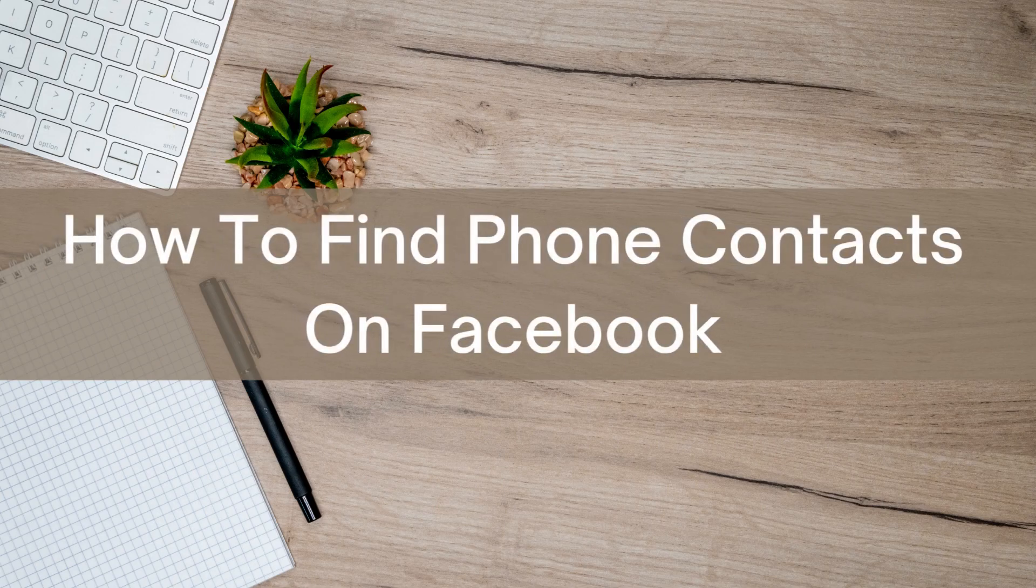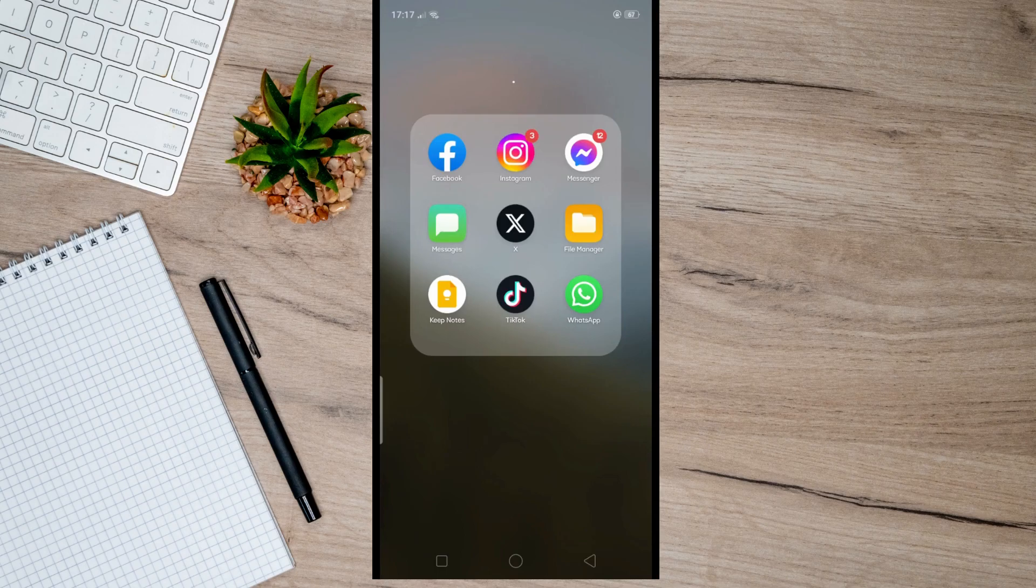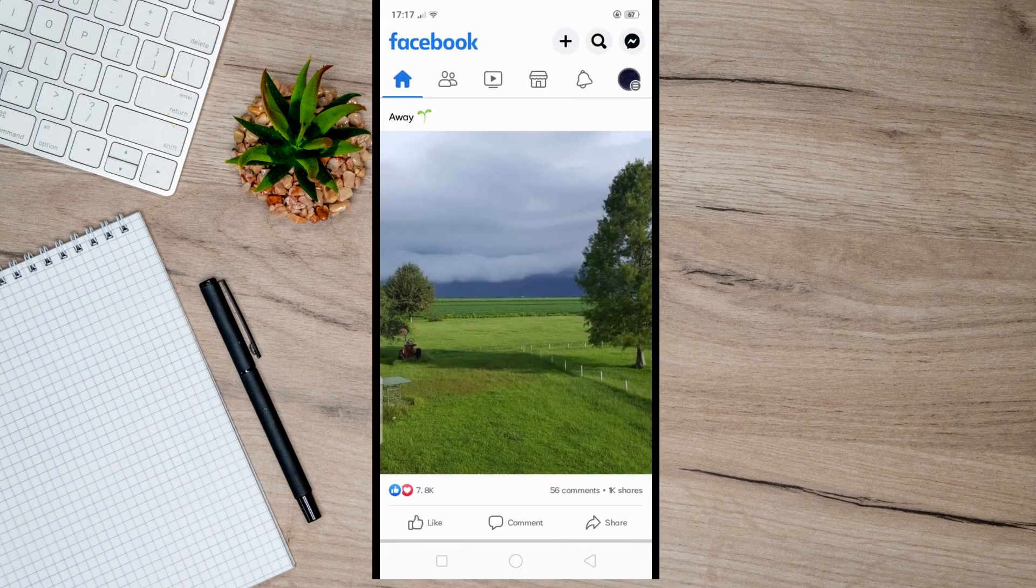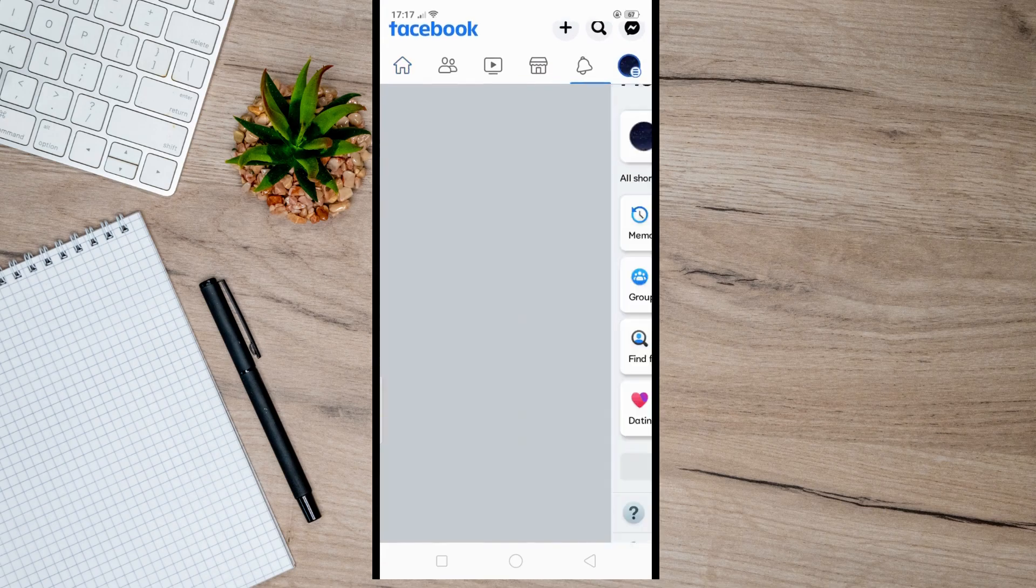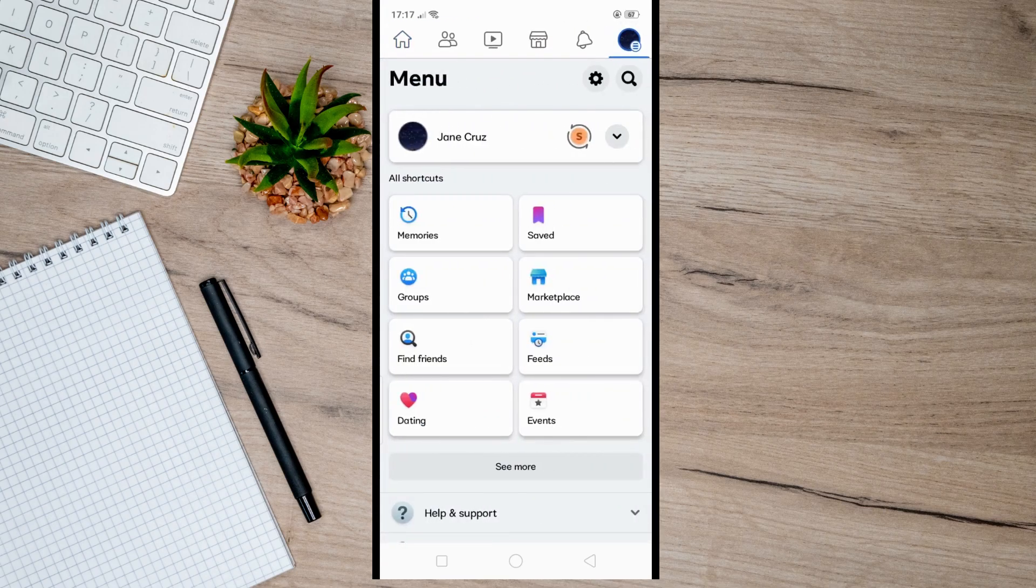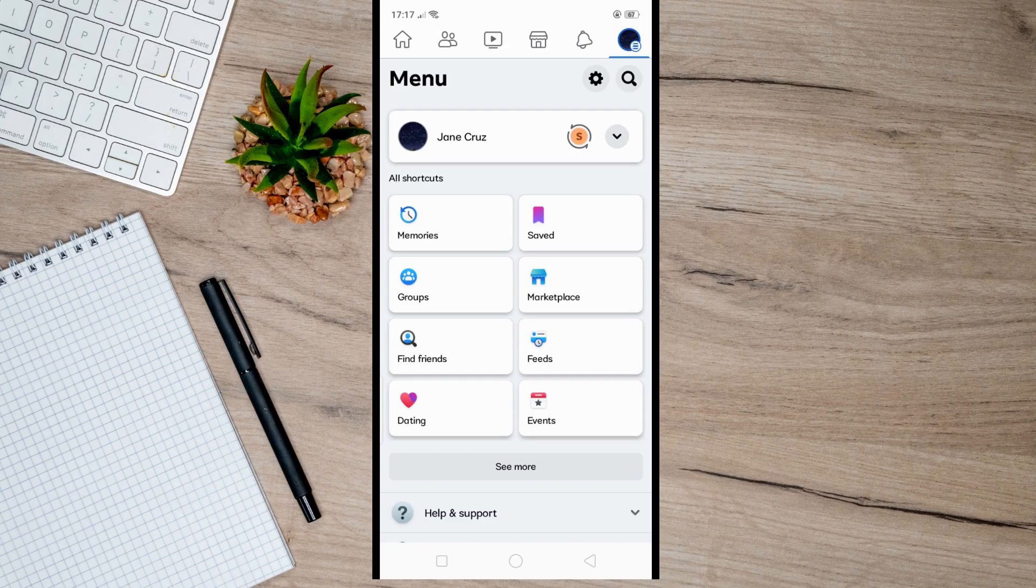Hello there. Today I'm going to show you how to find phone contacts on Facebook. First, open up Facebook here, and then click on the menu icon at the upper right, and after that, head over to your settings.